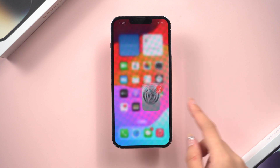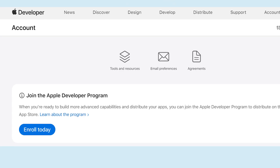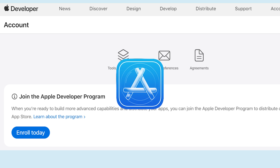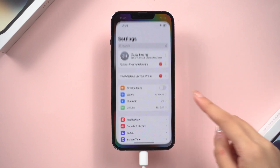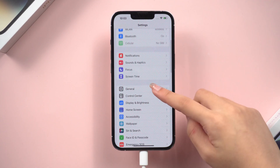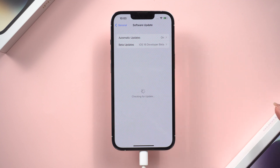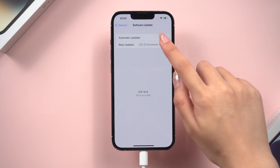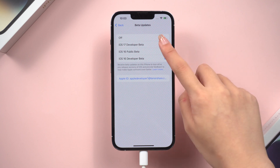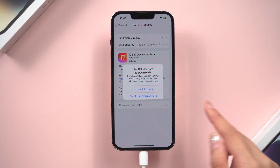Of course, you can also get the iOS 17 beta by joining the Apple Developer Program. Then open Settings, then General, then tap Software Update. You will see the beta update option — click it. Choose iOS 17 Developer Beta, then install it.